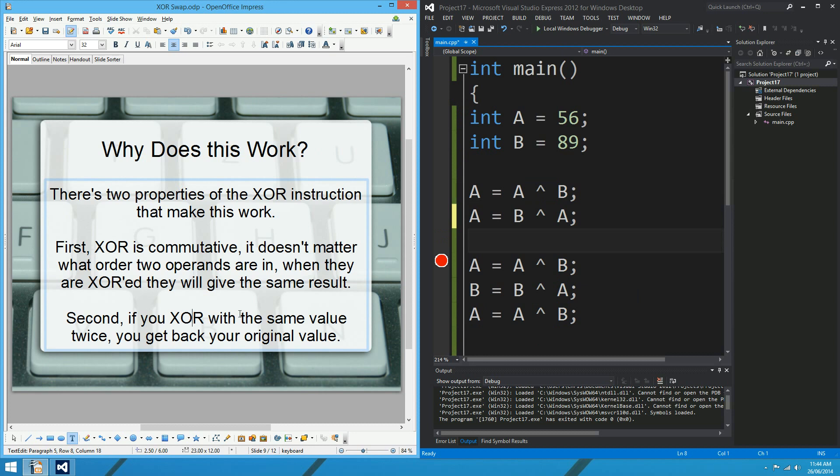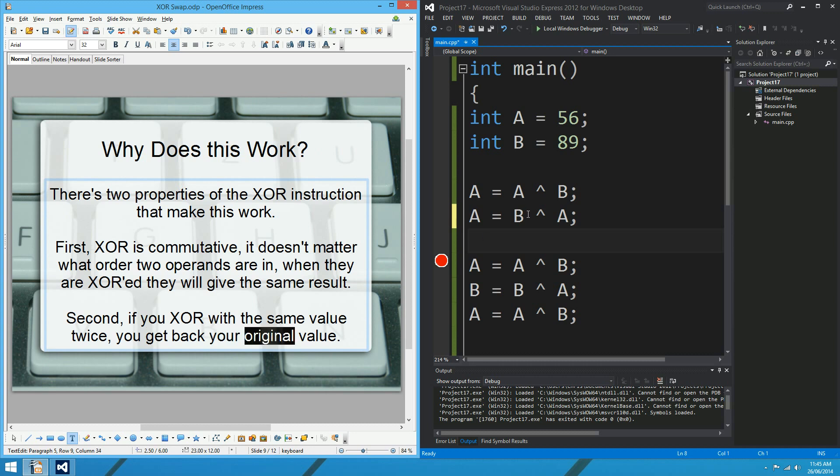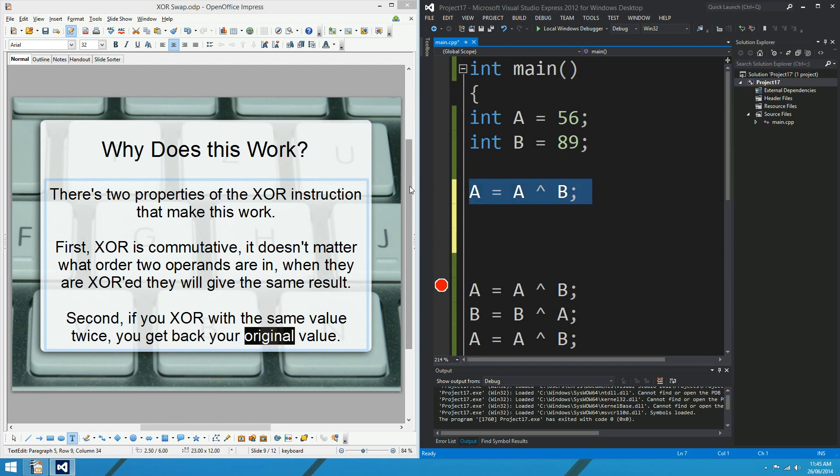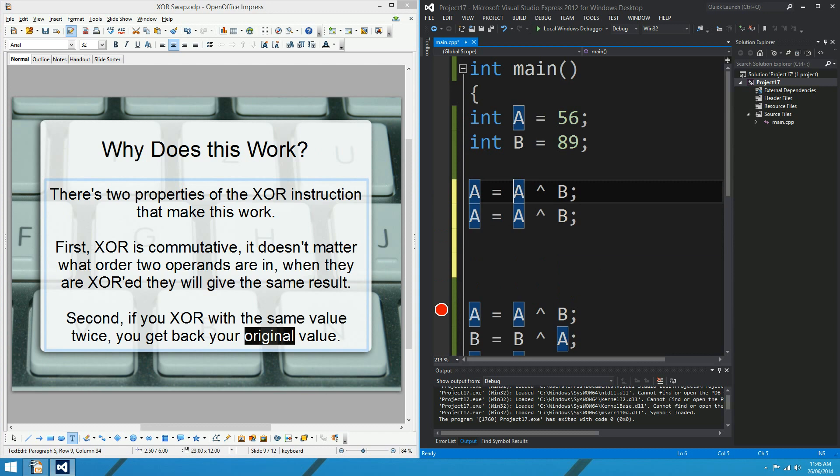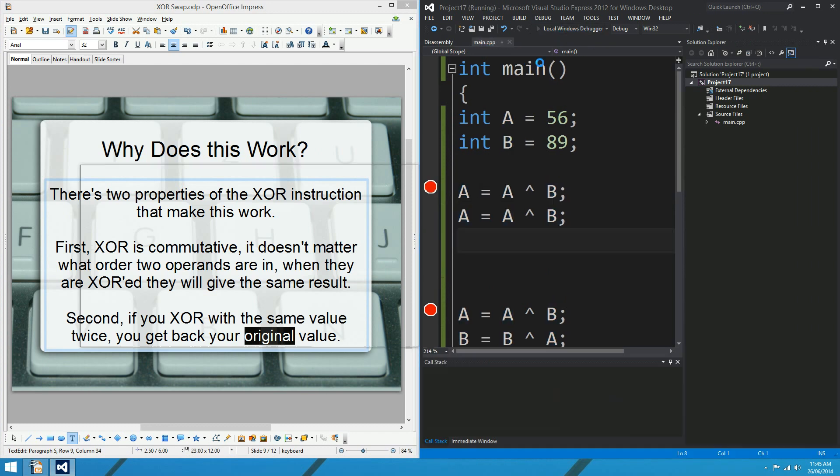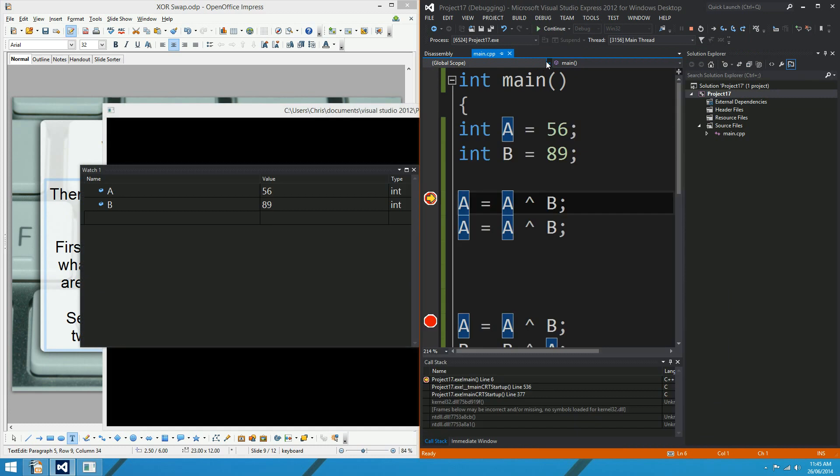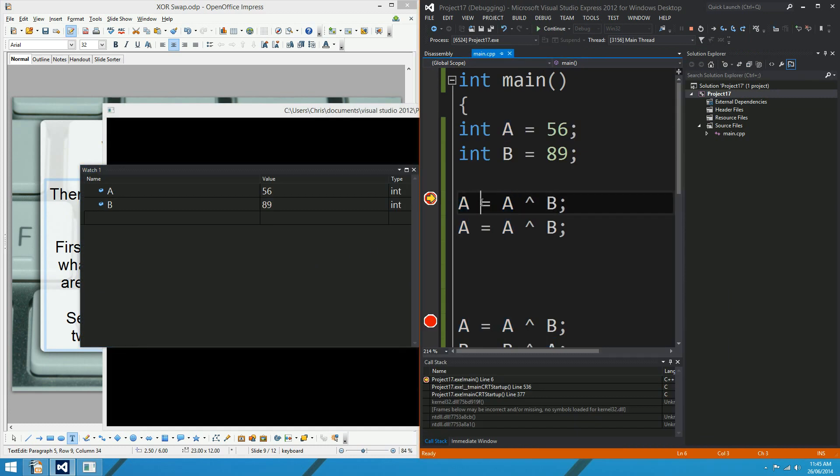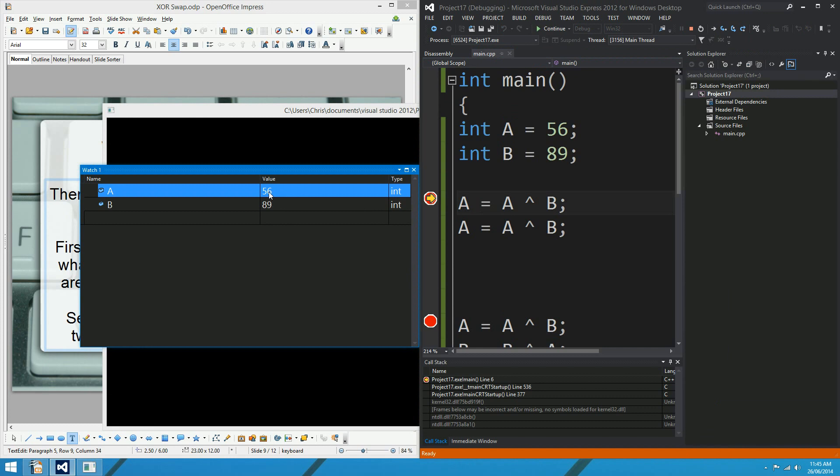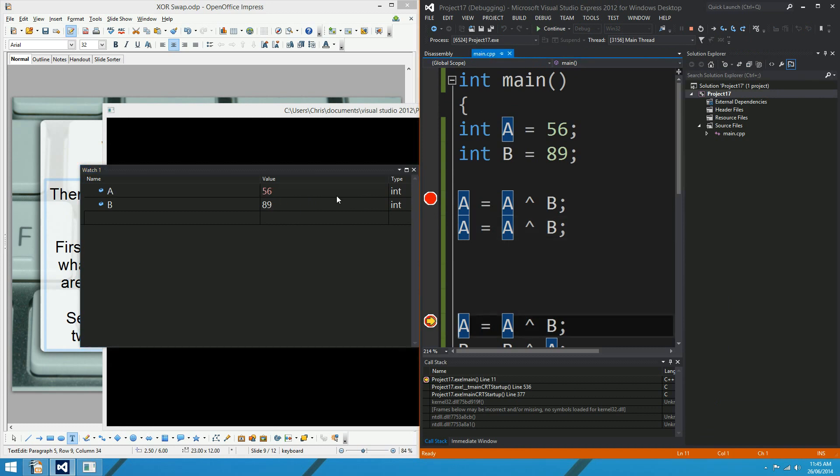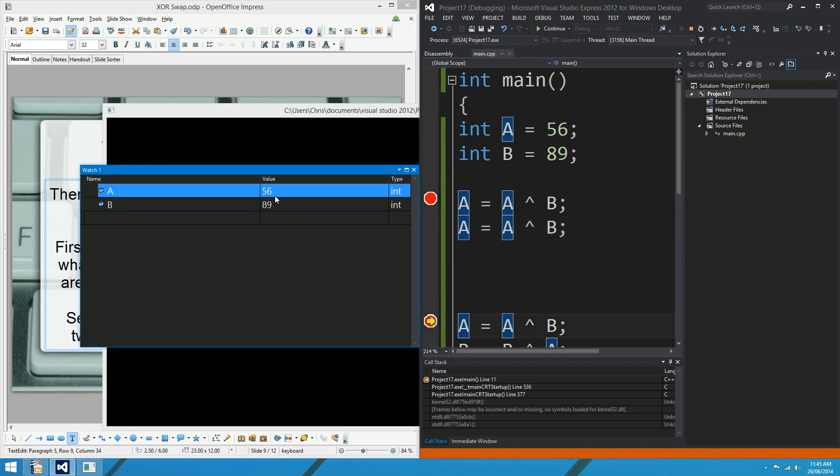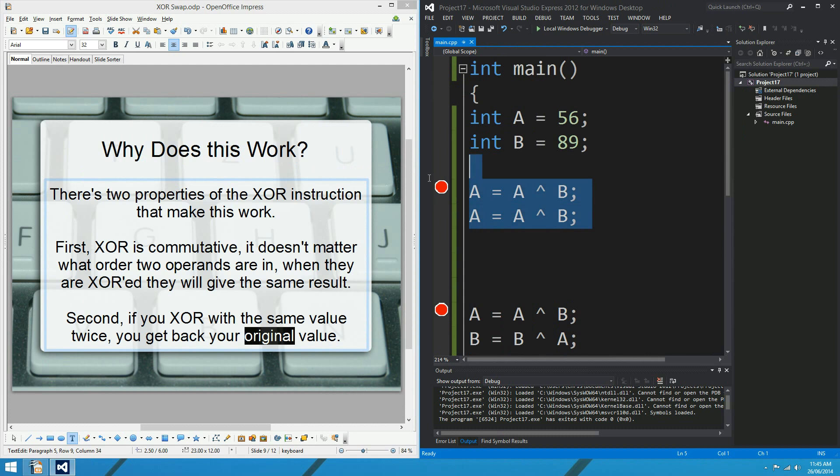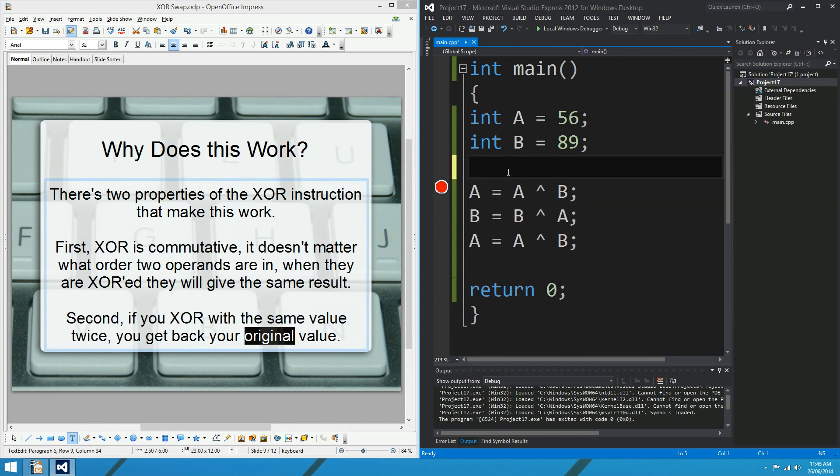And the second property that's interesting about XOR is that if you XOR with the same value twice, you get back your original value. So what does that mean? Well, that means that if we say A equals A XOR B, and we repeat that twice in a row, that's XORing A with the same value twice. What we'll see, hopefully, is first of all, with the first XOR, A will get that strange value we saw a minute ago. 97, there you go. But if we XOR 97 with 89 again, we'll get back our 56. There it is. So we're XORing A with the same value twice. B in this instance.